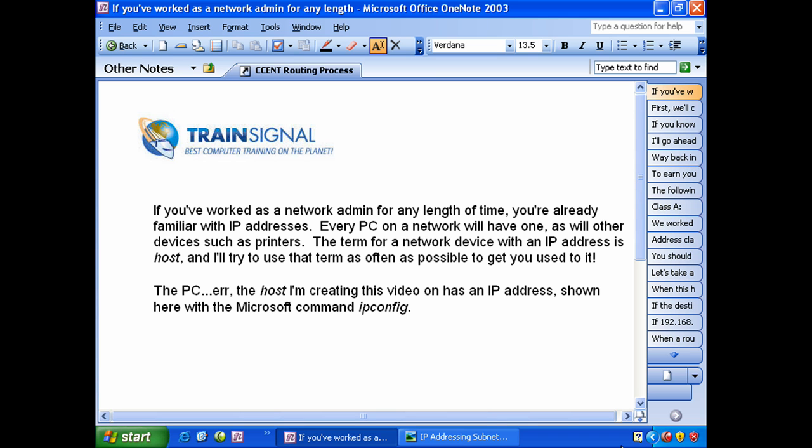Now the host I'm creating this video on has an IP address and we're going to look at that here with the Microsoft command ipconfig. Even though this is a Cisco centric exam, I wouldn't be surprised to see a few basic Microsoft troubleshooting commands come up on your exam. Frankly these are commands you need to know in the real world just to get started with troubleshooting a PC.